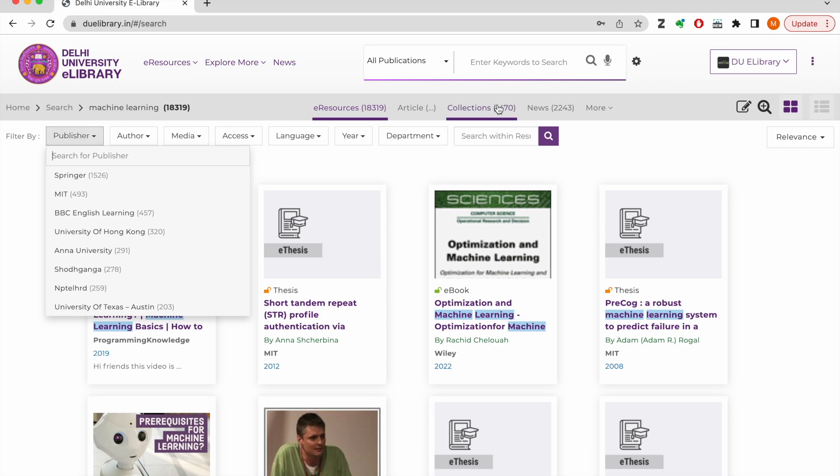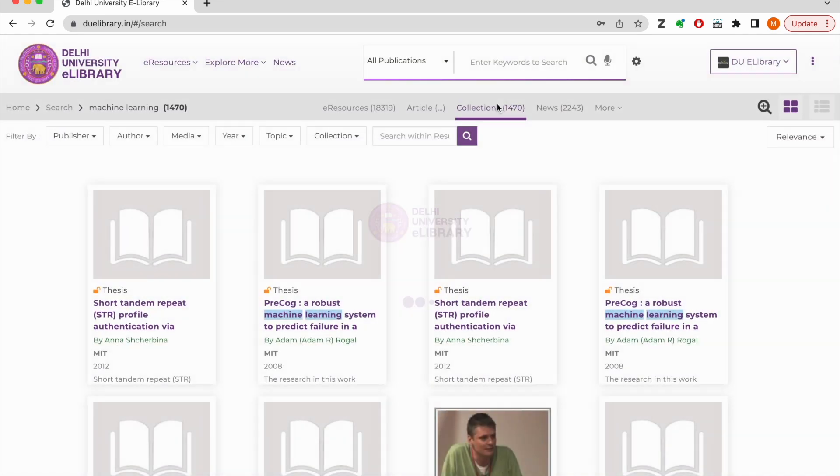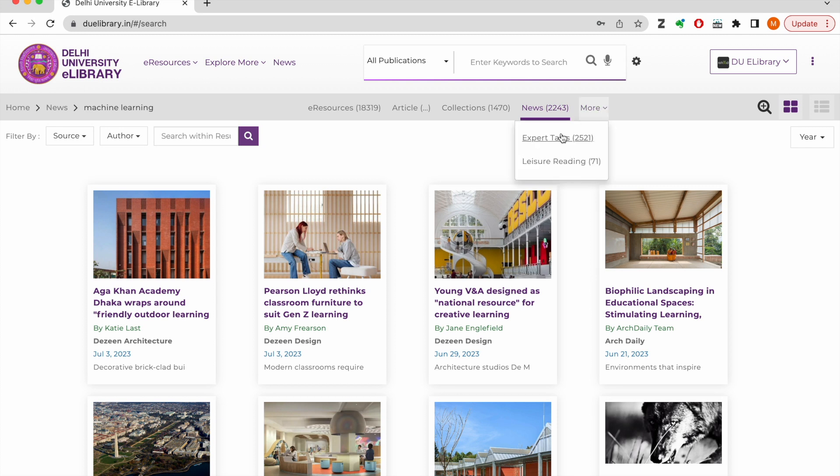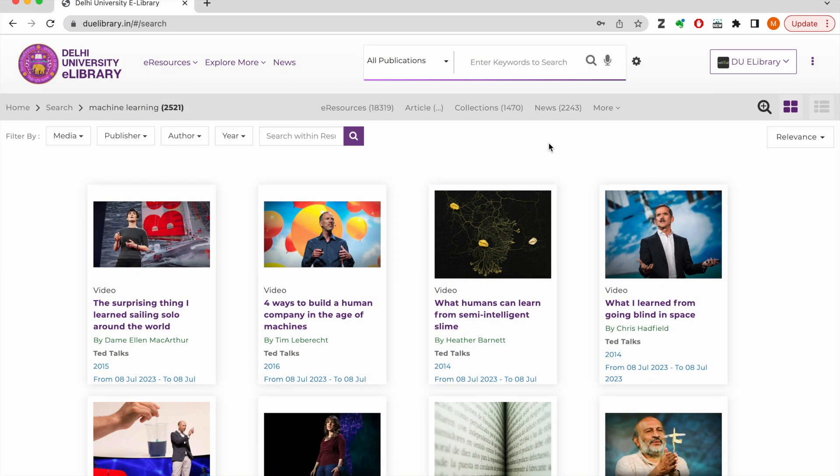If the library team has uploaded any resource matching my search query, it shows up in the collection tab. Similarly, matching news articles from the archives will appear in the news tab. The platform gives you a Google-like search experience and you can find e-resources from all indexes in a single keyword search.